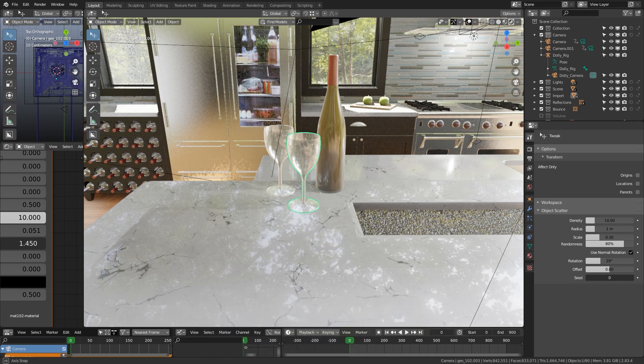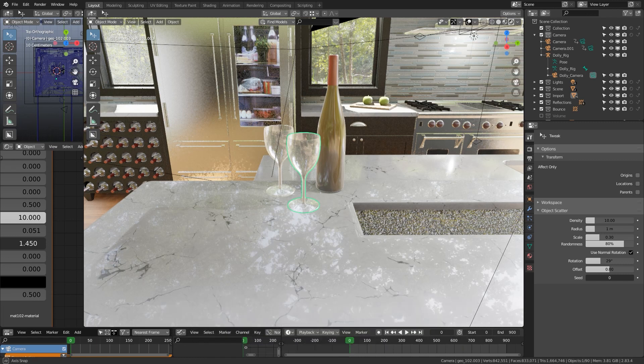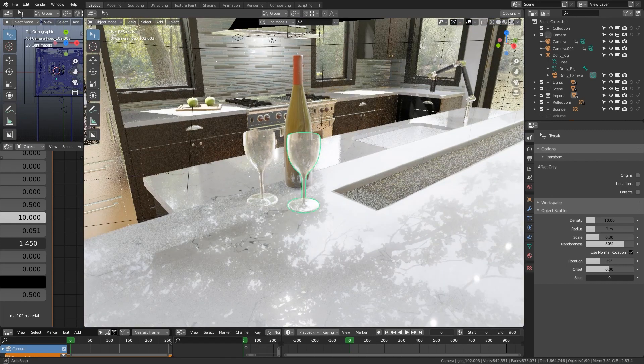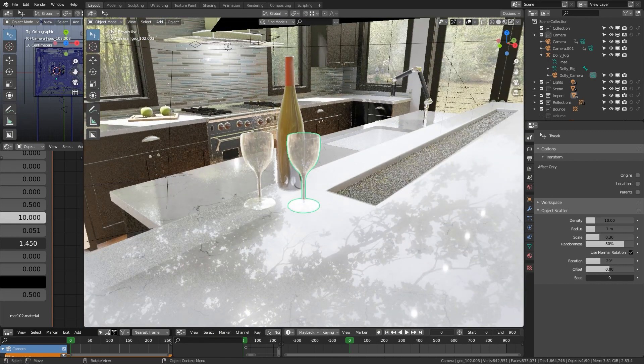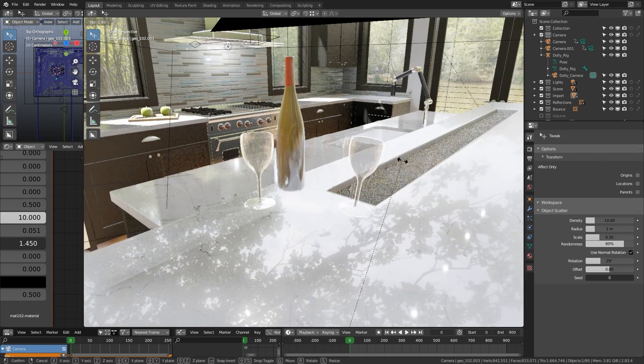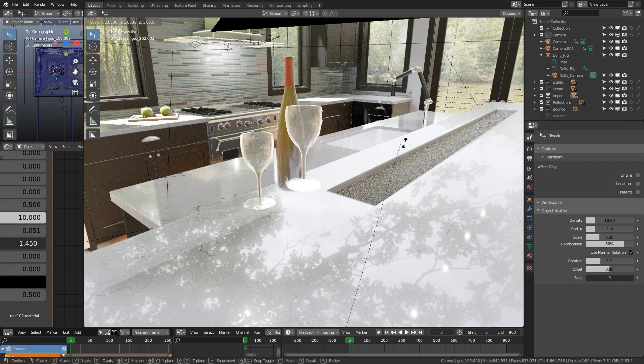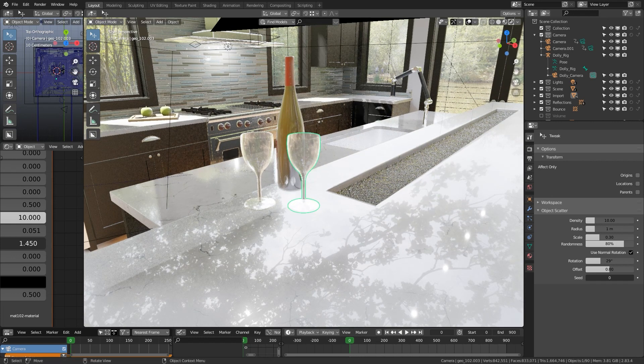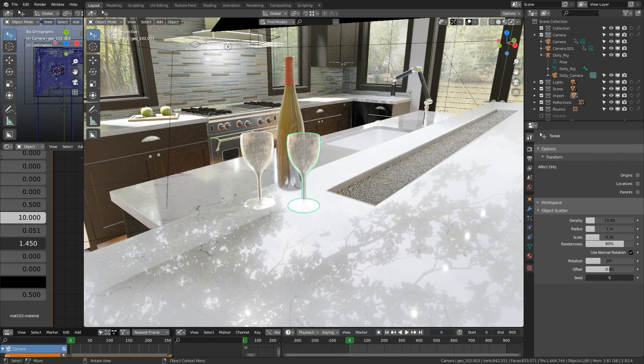So your origin's all messed up. Select whatever you have selected and it does not stay to a proper pivot or rotation or scale. Of course you can go into object settings and set your origin to mass or something like that, but that still doesn't work. So what I'm going to do is show you how to fix that.